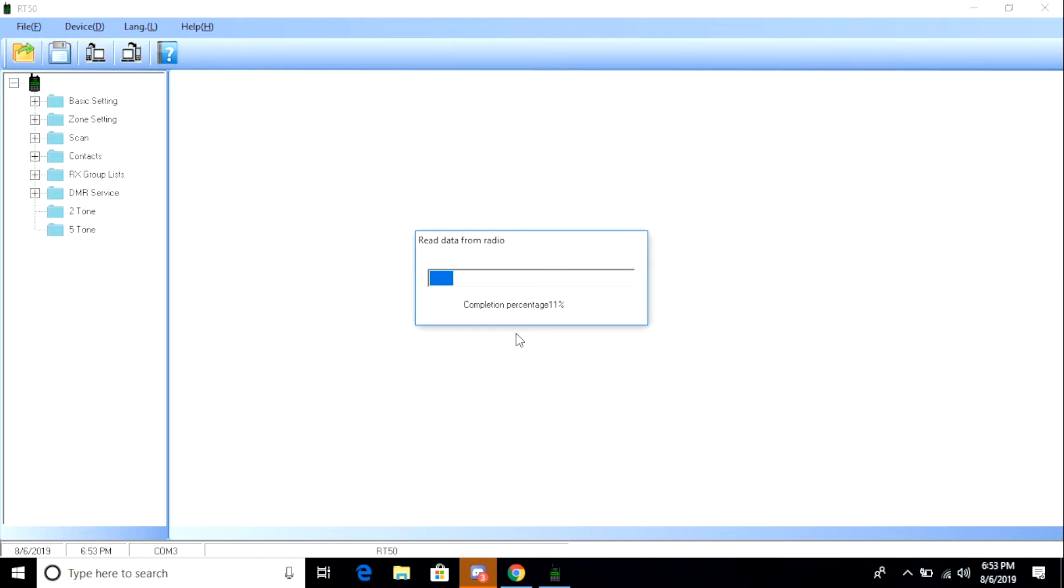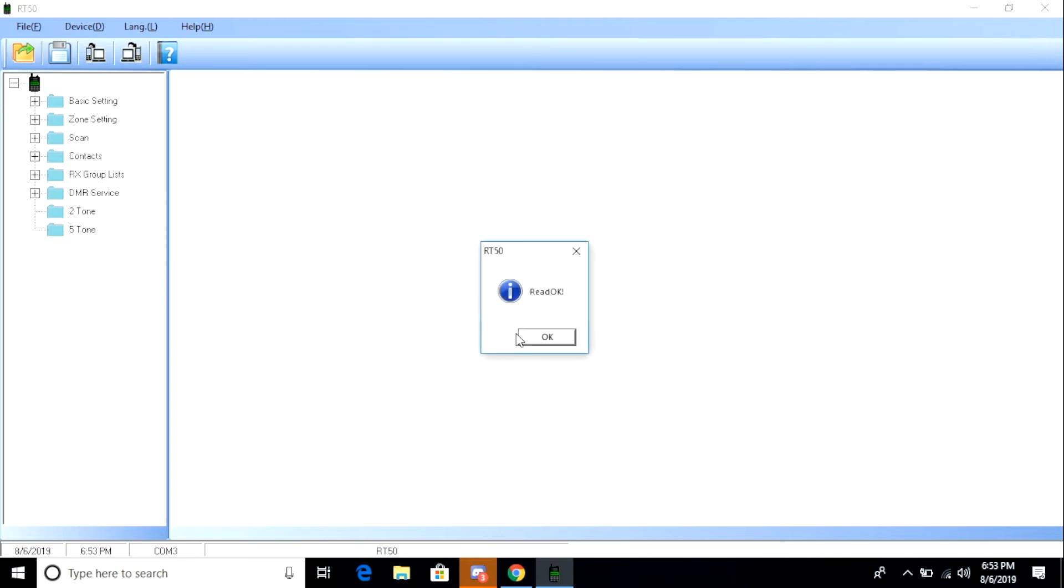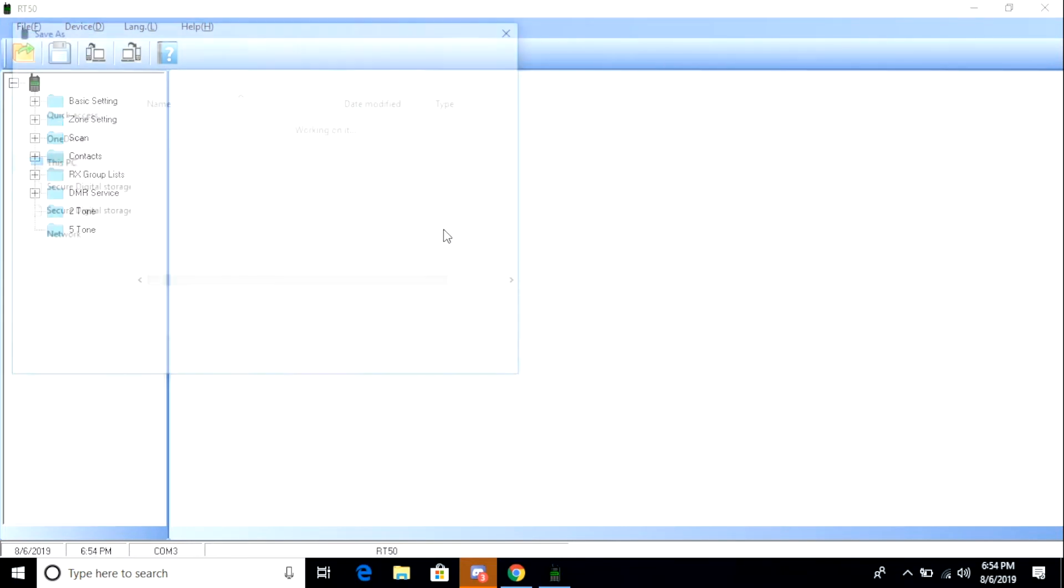The next thing I want to do is read data from my radio. I do this because I want to make a backup of the configuration that comes standard from the factory in the event that I do something foolish while programming this radio. As you can see, the code plug reads from the radio pretty quickly. This is not sped up. And that's because the radio is fairly limited in feature and storage. Once this is done, I'm going to go up to File, and then I'm going to do Save As, and I'm going to save a copy of this to my desktop.